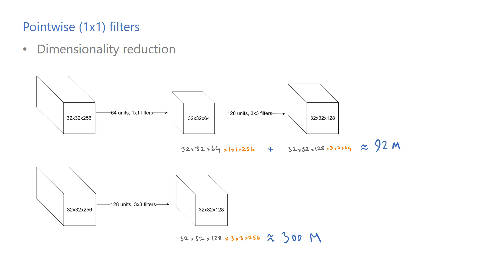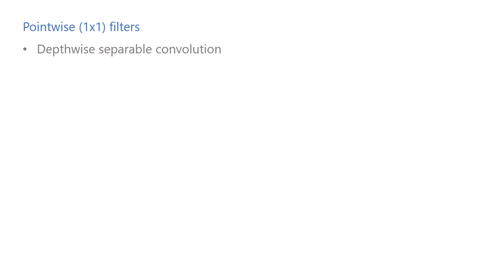Another use of pointwise convolutions is to implement a depthwise separable convolution, which reduces the number of parameters. The idea is simple: perform a spatial convolution on each channel in the input volume separately, then use a pointwise convolution to learn cross-channel features.